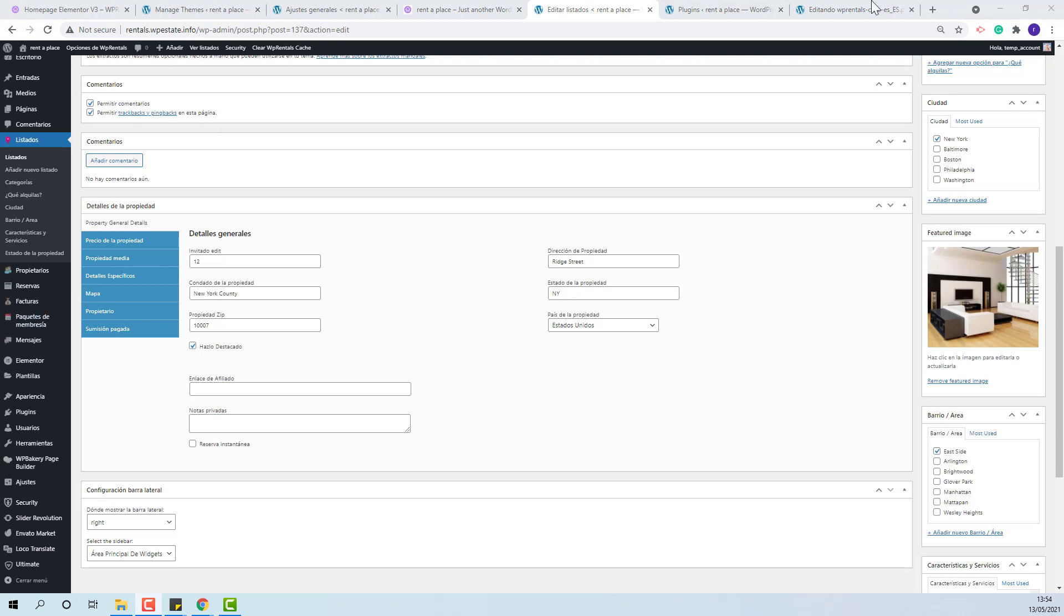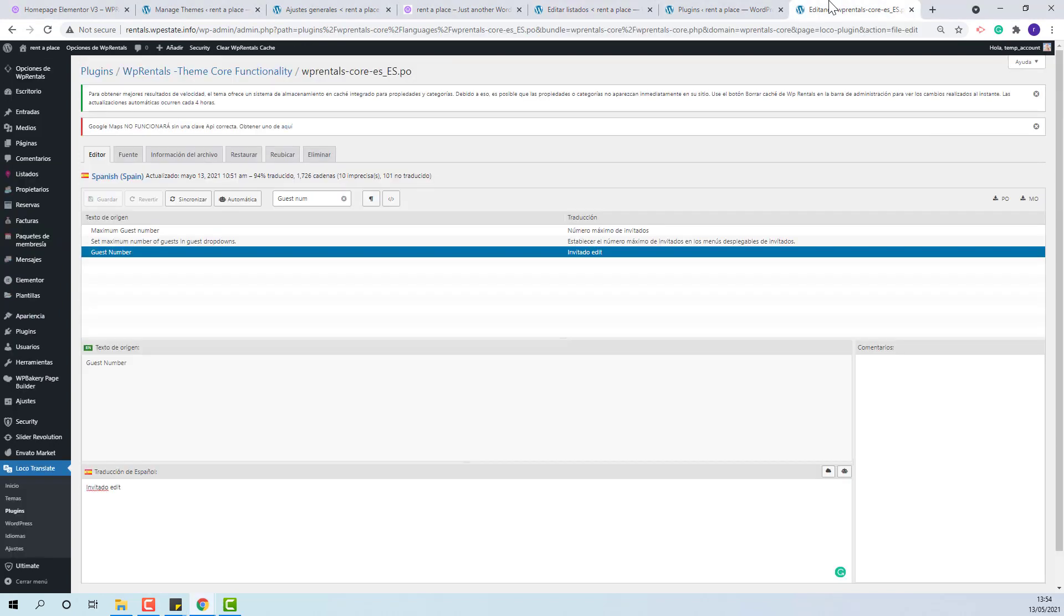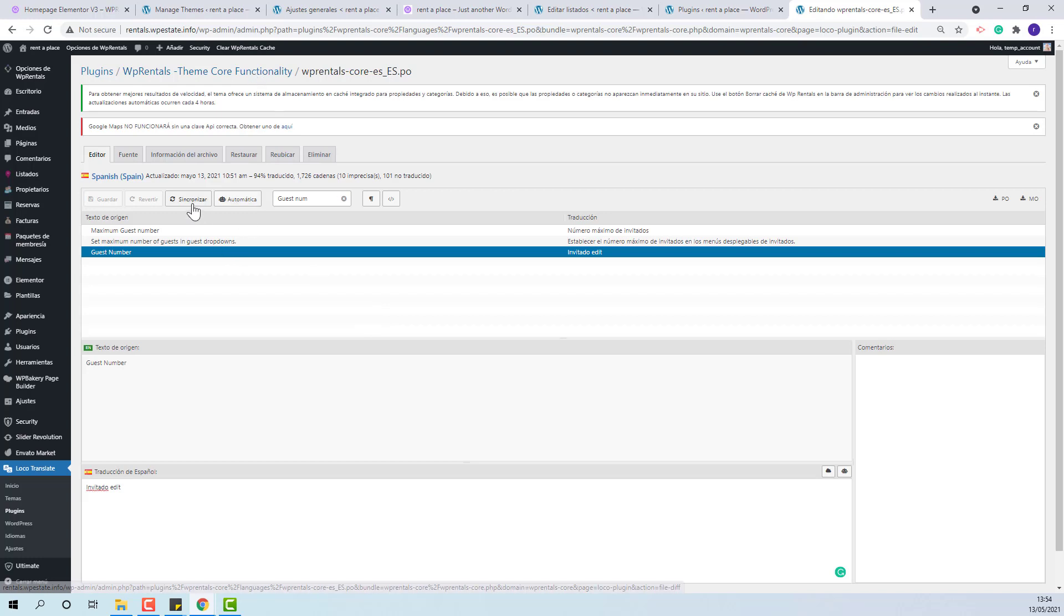The language files from both Child Theme and Core plugin will need to be updated after each Theme update. This can be easily done by pressing sync button.